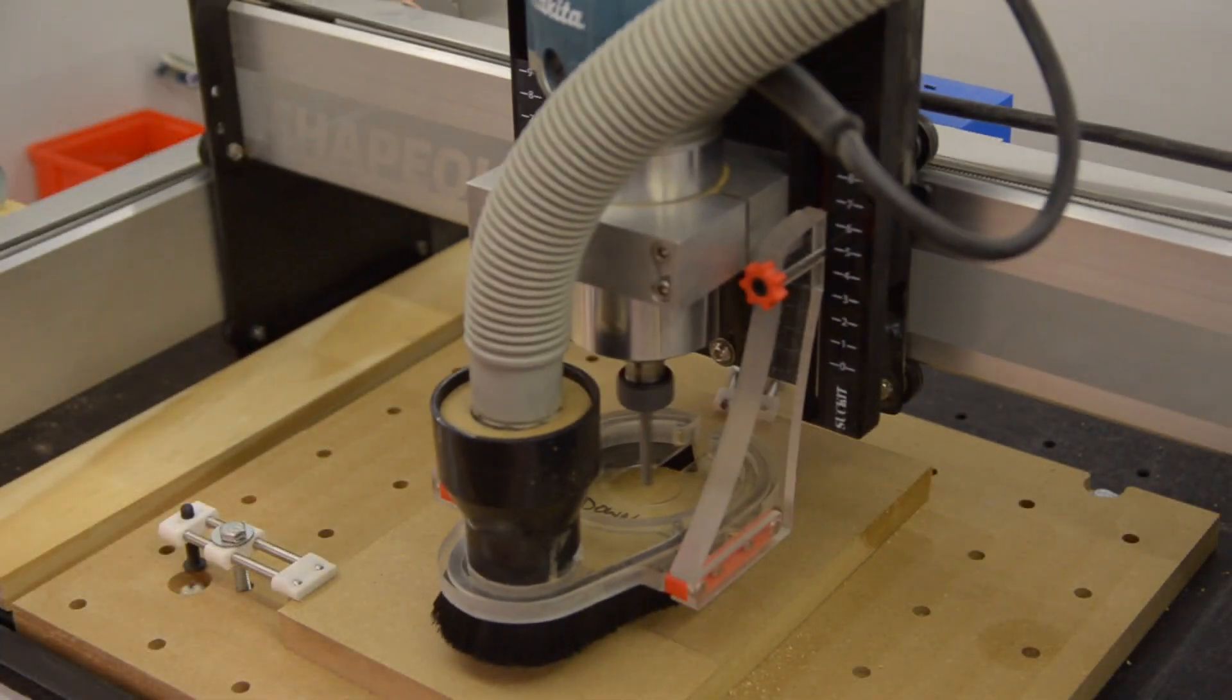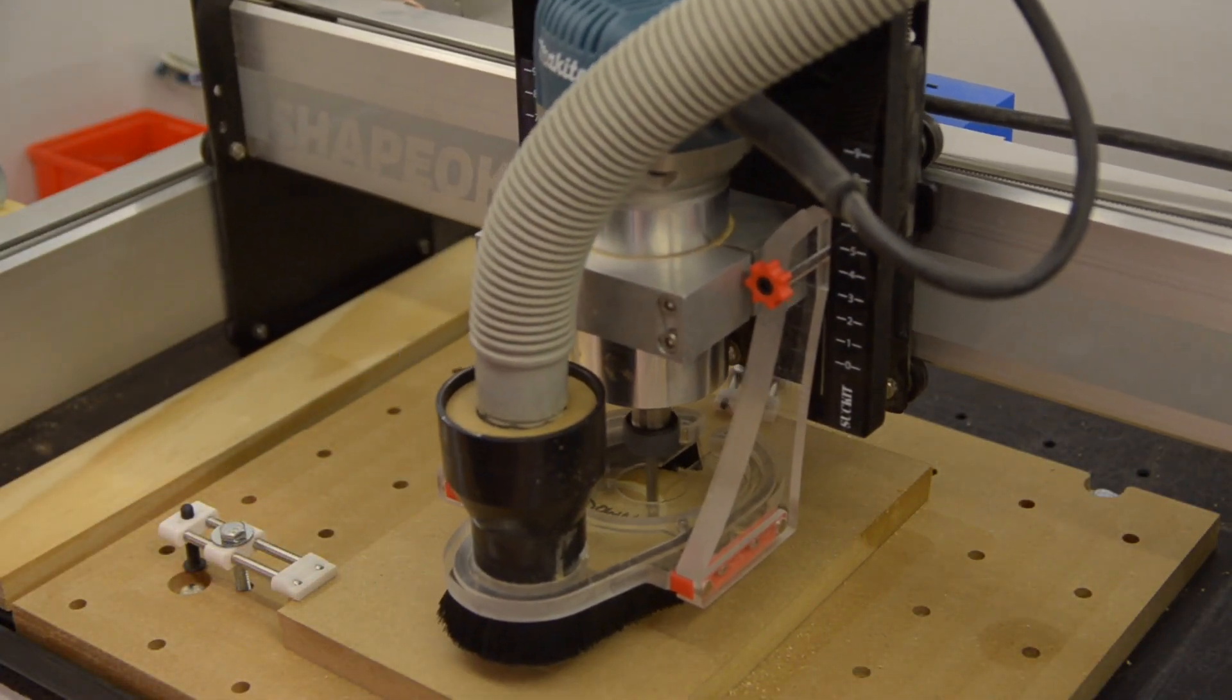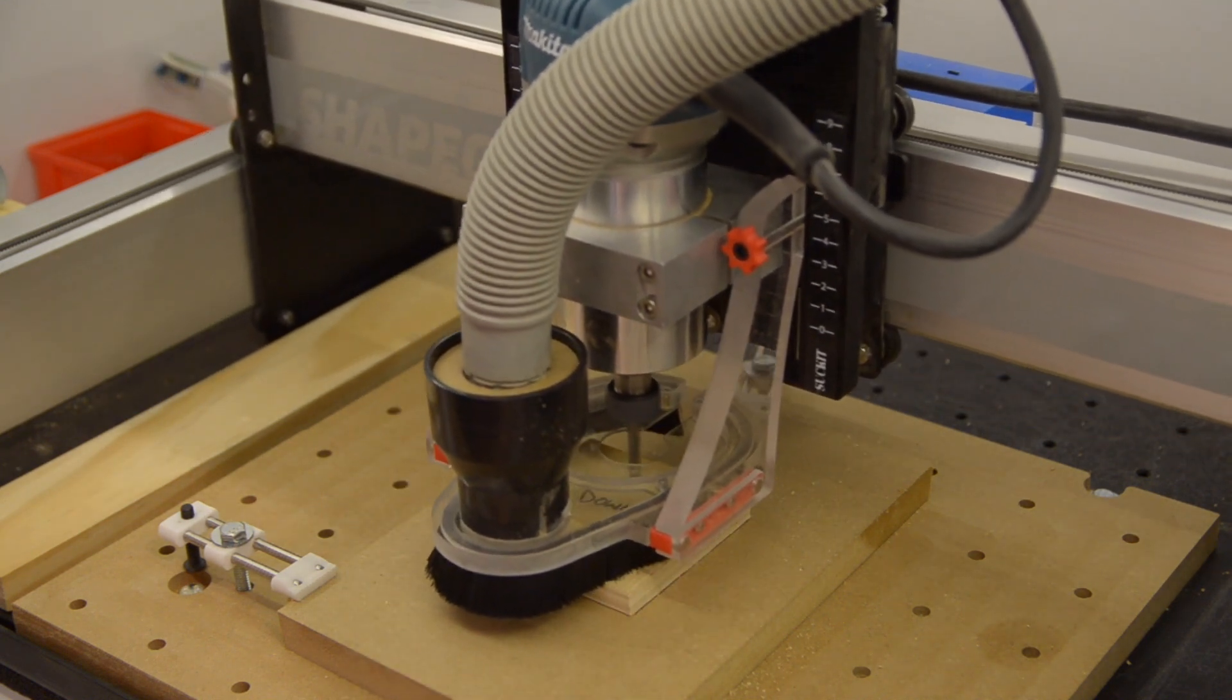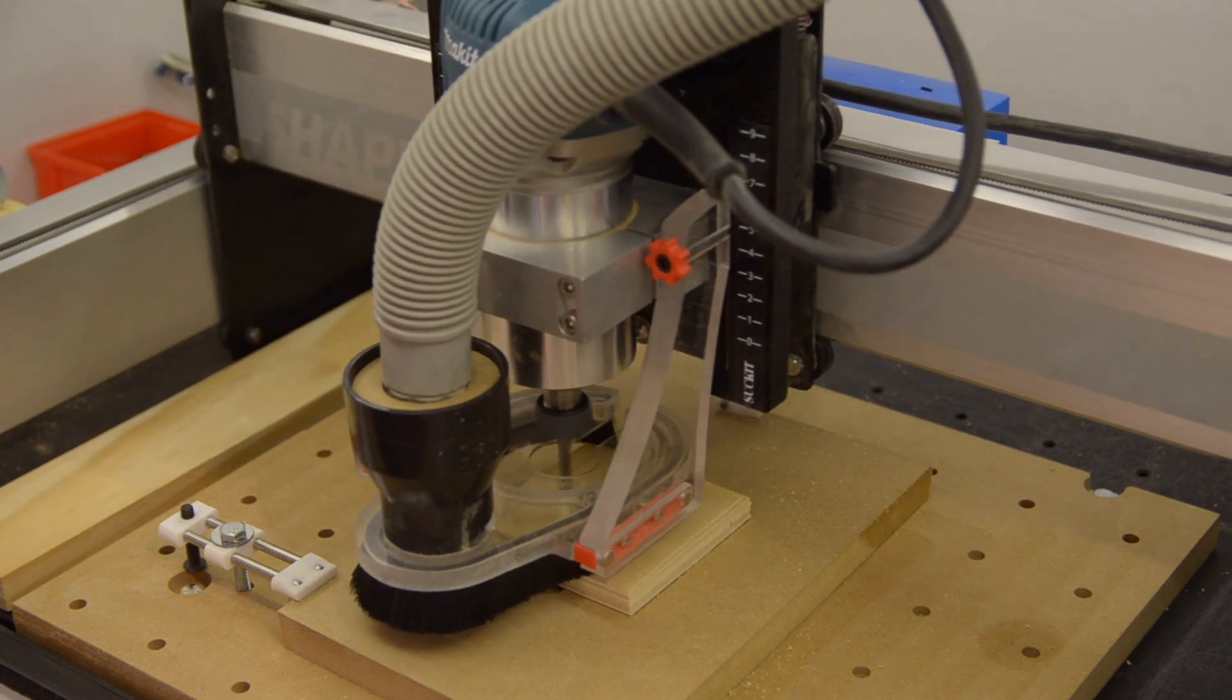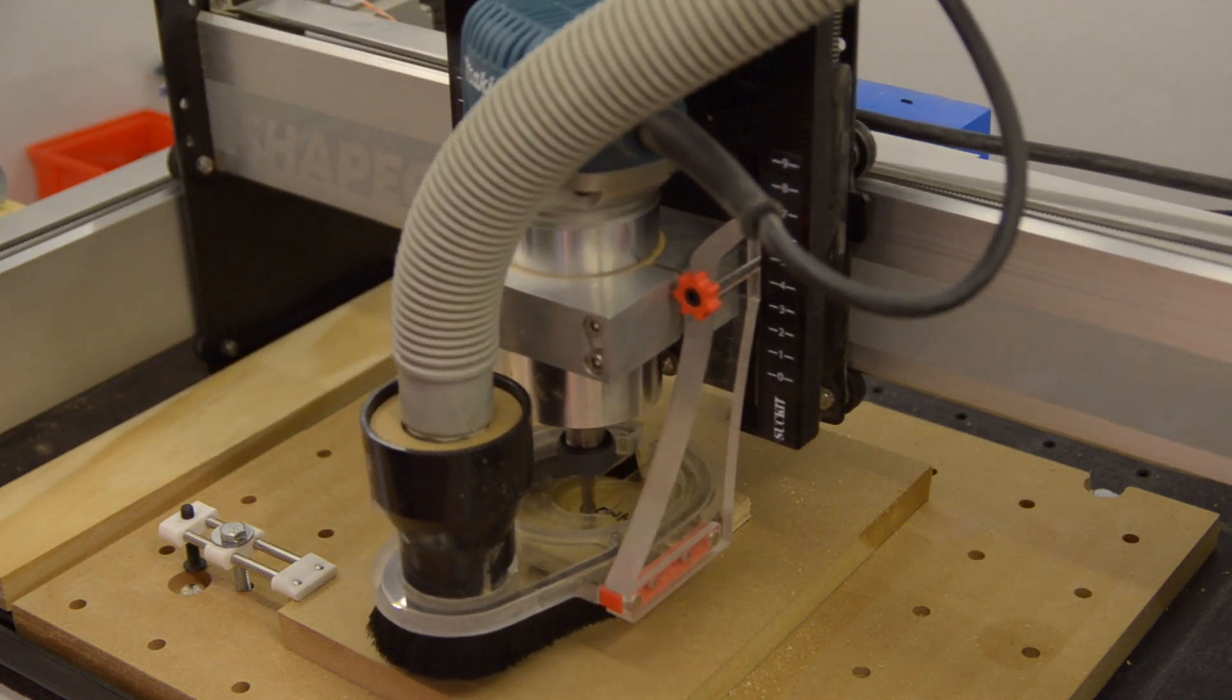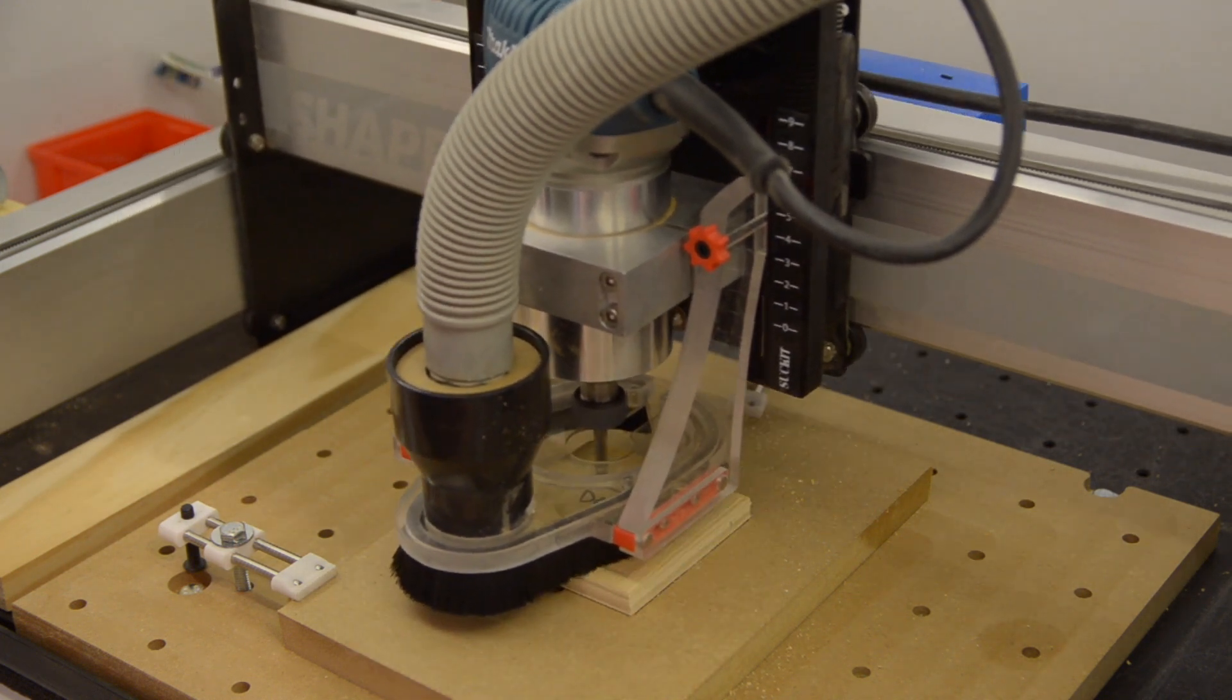The other big drawback to using down cutting end mills is chip clearing. These cutters don't pull material out of the way. In deep channels, you can't cut aggressively as you could with an up cutting end mill, otherwise you'll just end up jamming sawdust into the floor of your pocket. So, in general, down cutting end mills are slightly slower to work with.